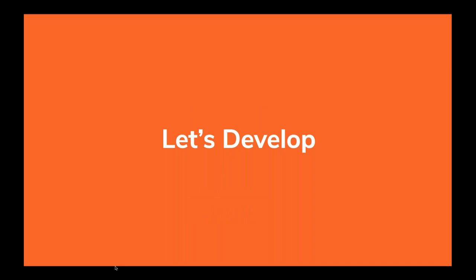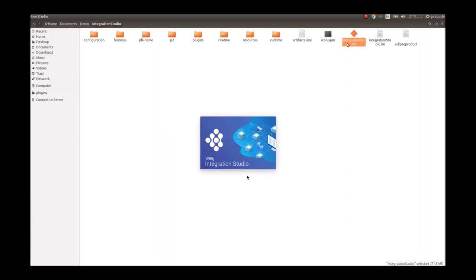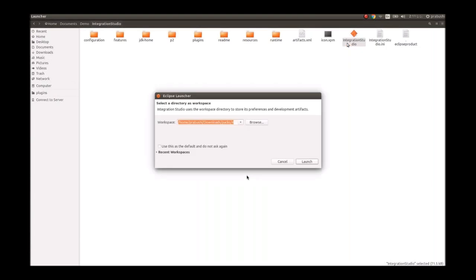We've created a small video for demonstration purposes to make it easier to present. We'll start Integration Studio now. As a best practice, use a new workspace for each use case so that we can organize our use cases properly. We are now doing the user registration use case, so we're creating a new workspace for that.